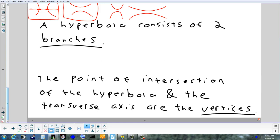Any questions on those terms? Vertices, foci, transverse axis, conjugate axis, and center.